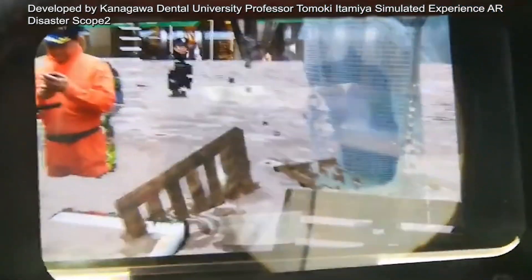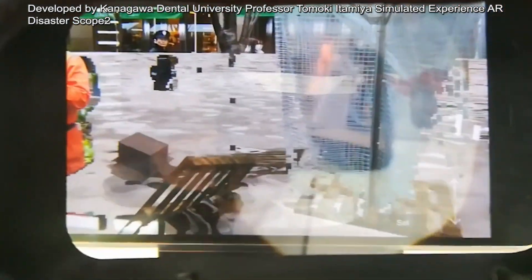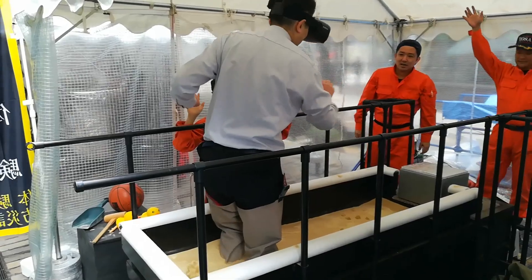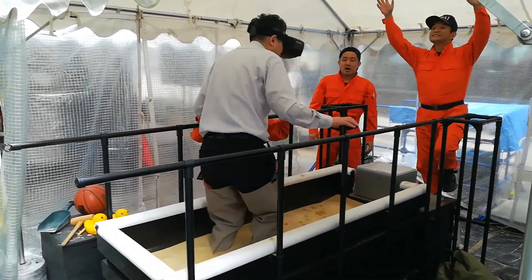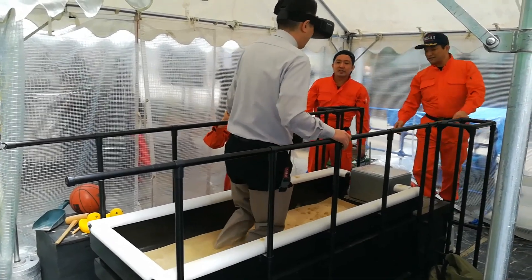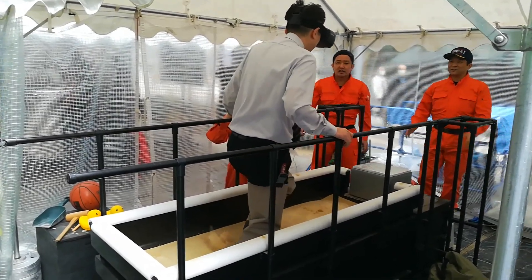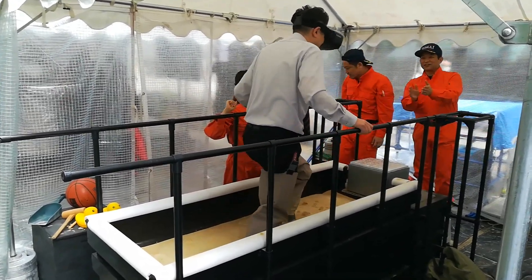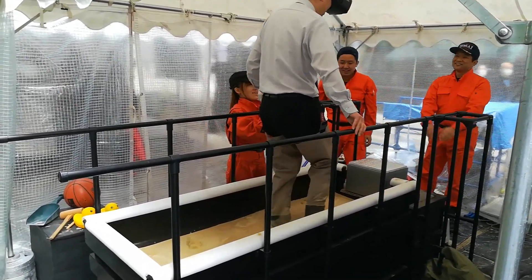Here's what you can see via the head-mounted display. Watch as a flood is replicated before your very eyes using AR. A device to let people experience the terror of a flood firsthand and understand the importance of early evacuation is also in development.